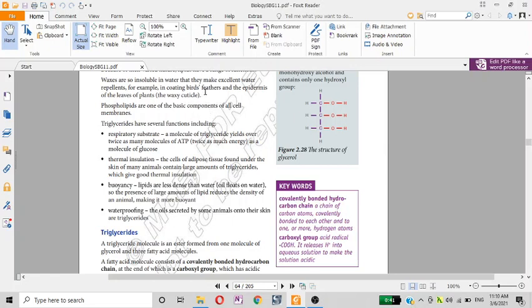We are going to take a look at the phospholipid. The phospholipid is a basic component of the membrane.